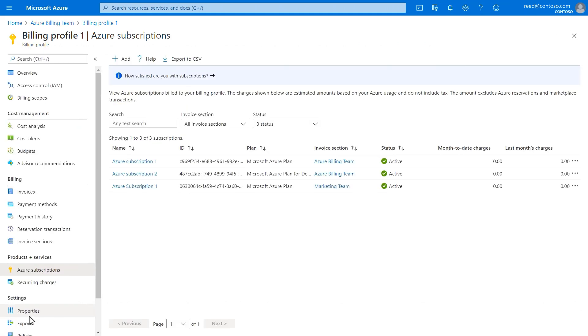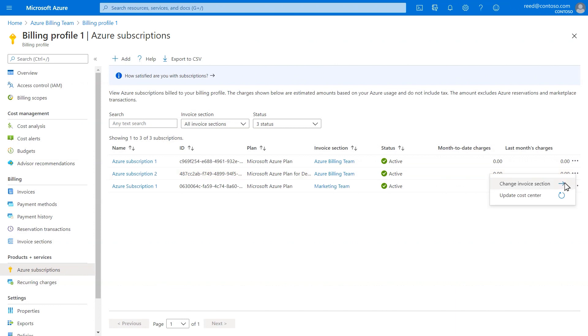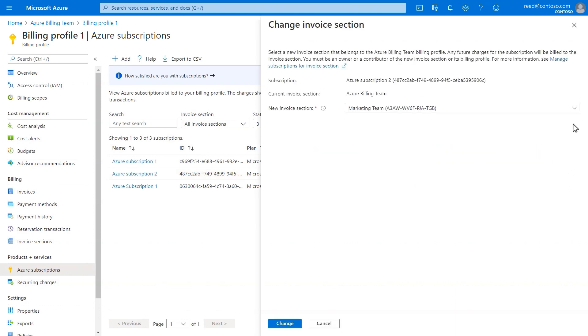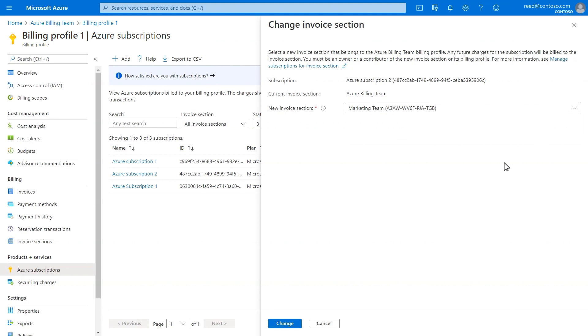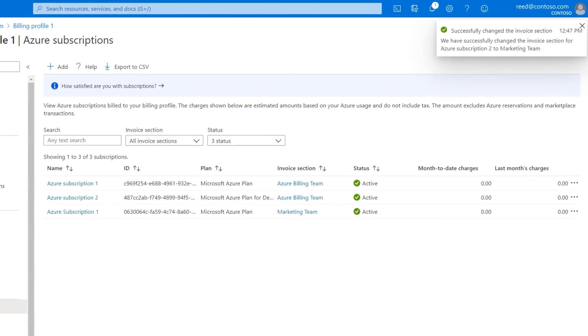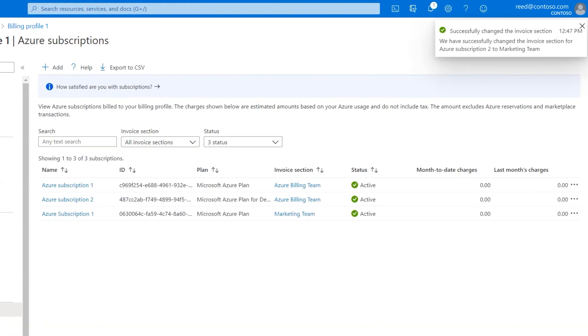To move an existing subscription from one invoice section to another, from the Azure Subscriptions tab, click the ellipsis next to the subscription that you want to move. Select Change Invoice Section, click a new invoice section for the subscription, and then click Change. Once you change the invoice section, any future charges for the subscription will be billed to the new invoice section.